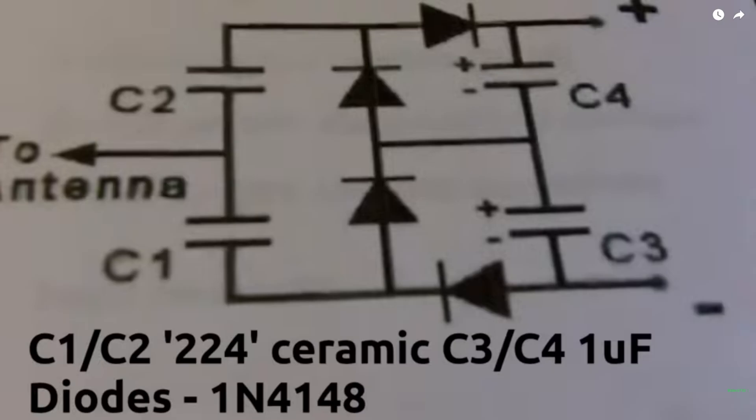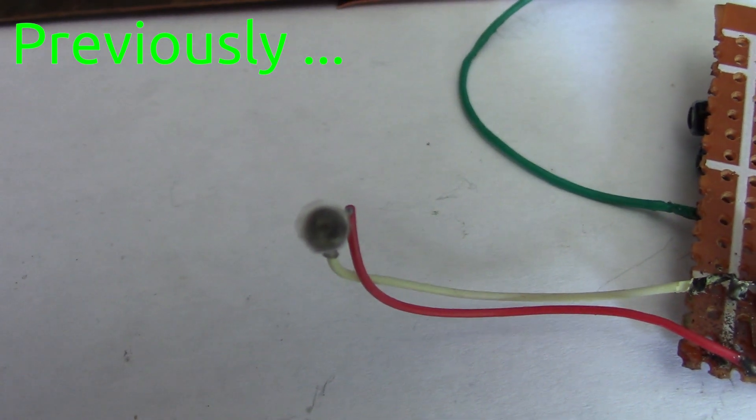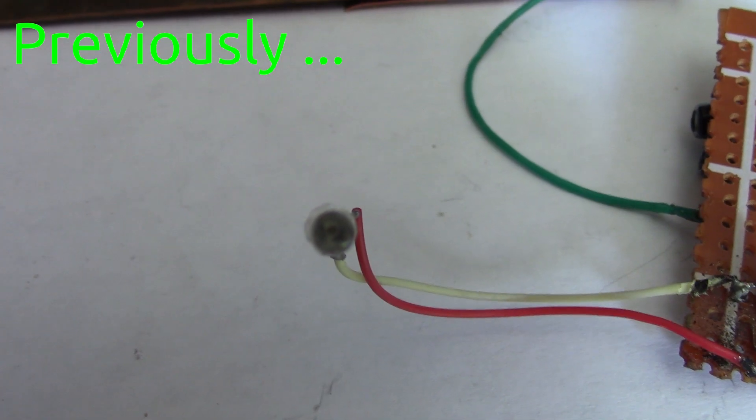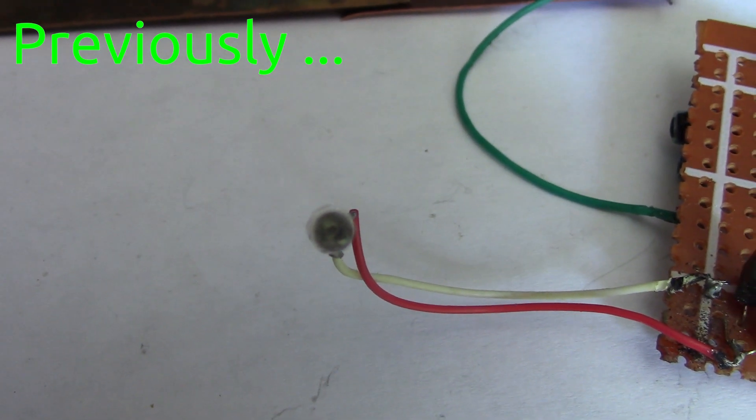Welcome back to this series of energy harvesting experiments. The idea today is to build on what we've learned so far, and you'll want to stick around to the end because it's a bit of a mic drop.